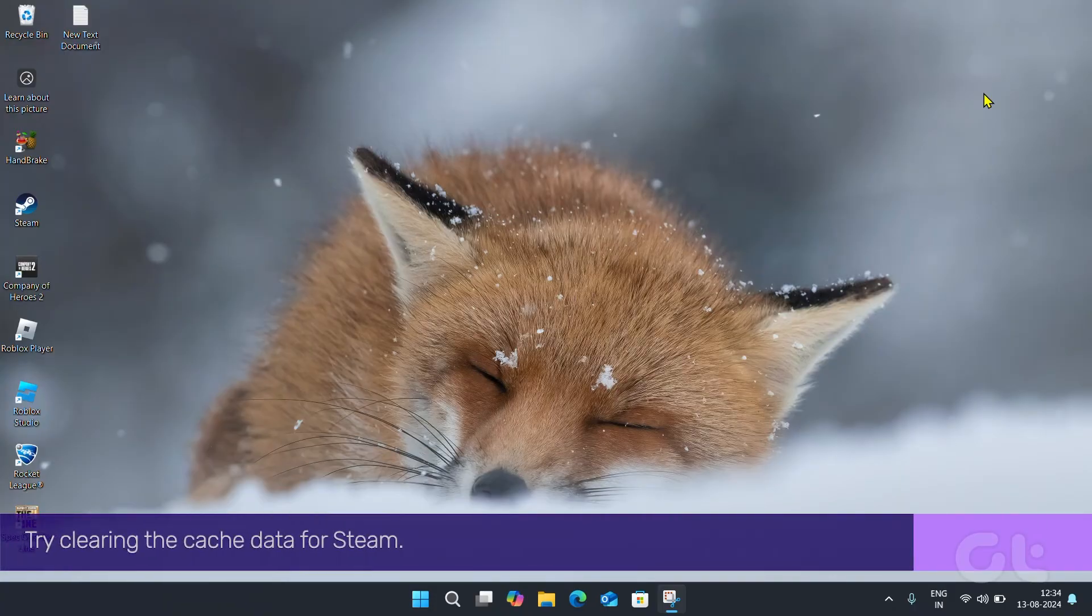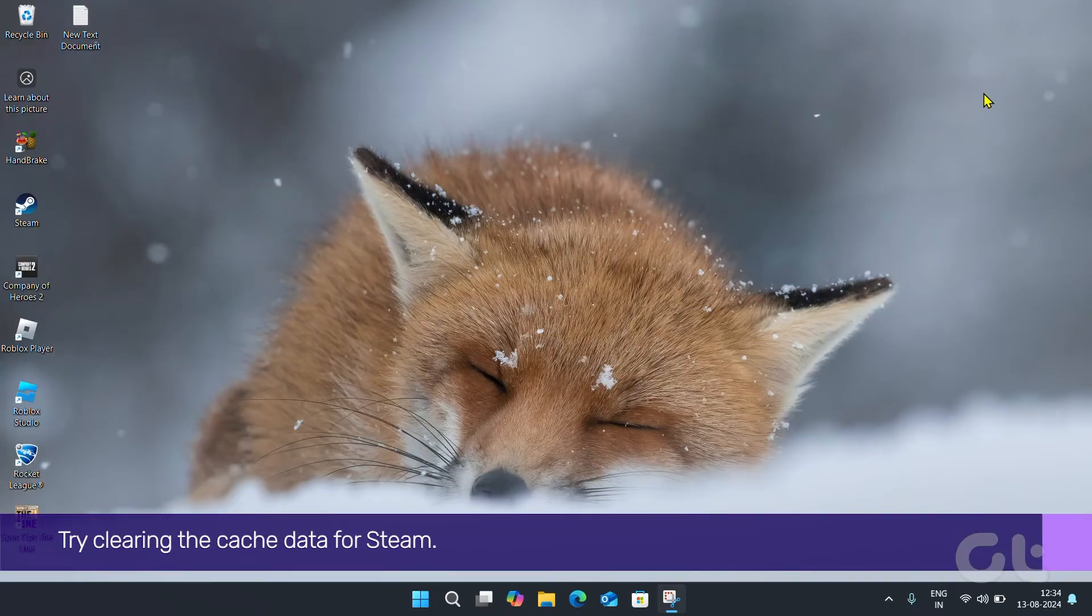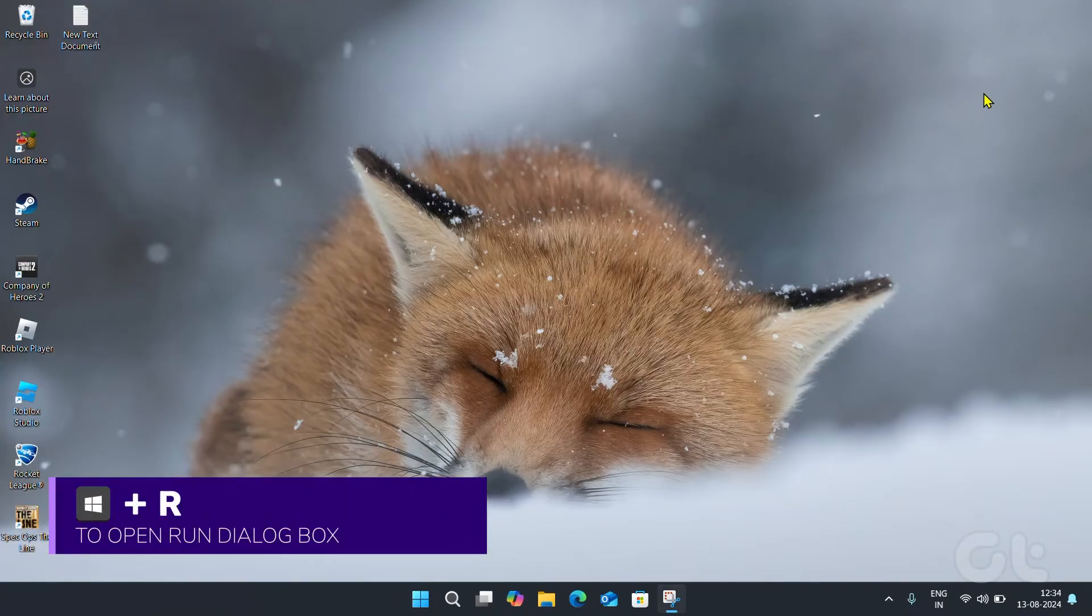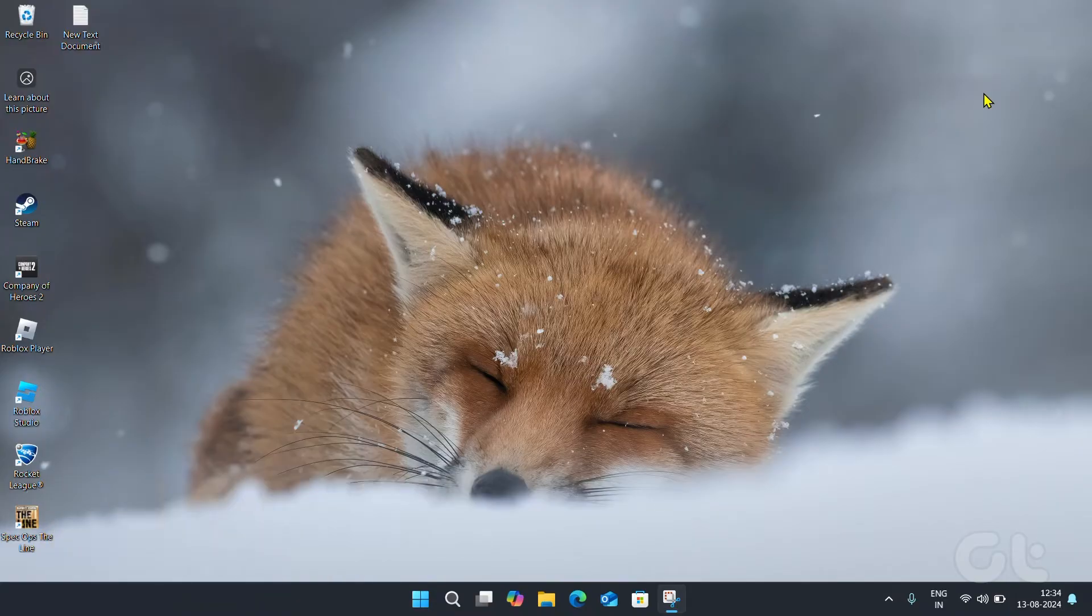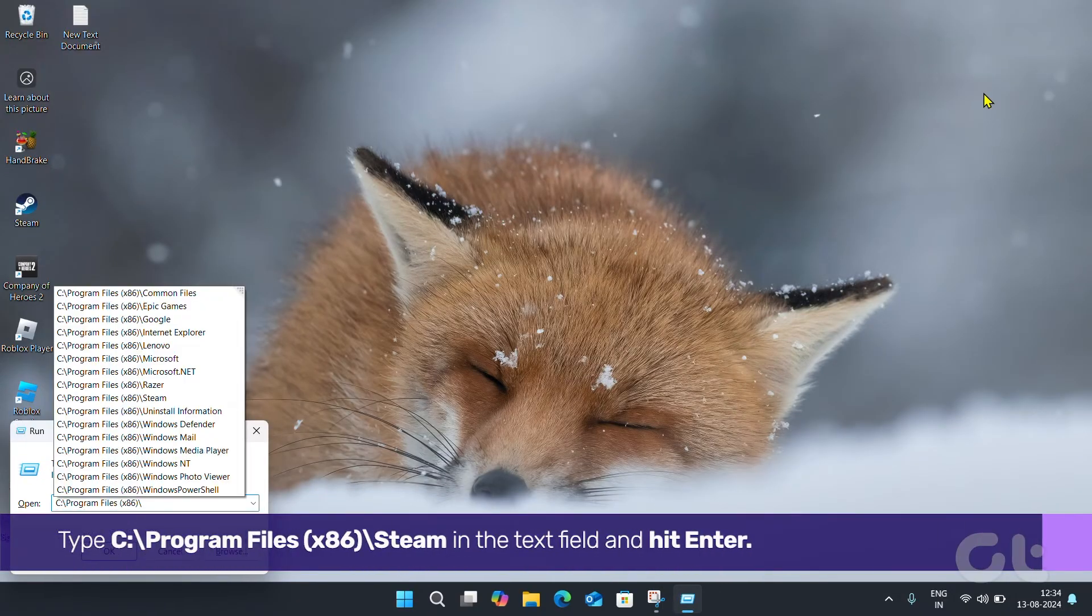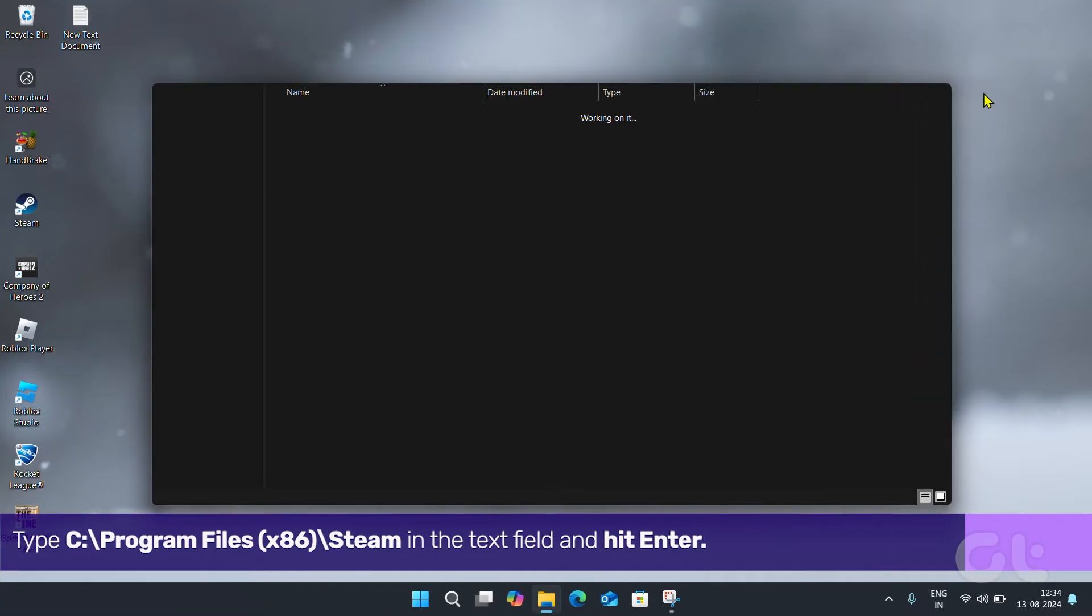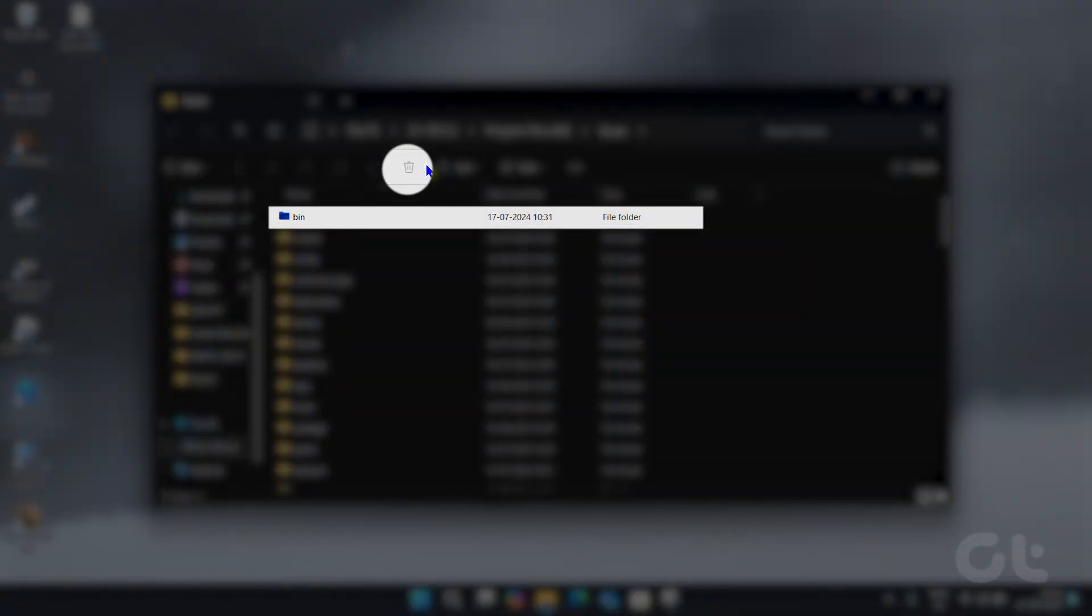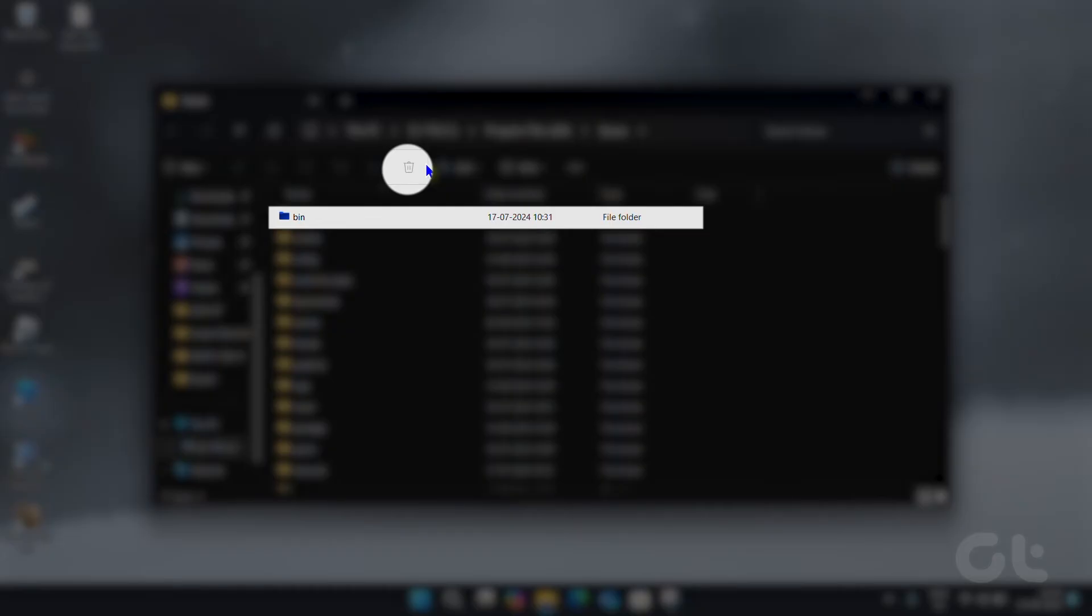Try clearing the cache data for Steam. To do that, press the Windows key and R to open the Run dialog box. Type the following in the text field and hit Enter. Select the AppCache folder and click the Trash icon at the top to delete it.